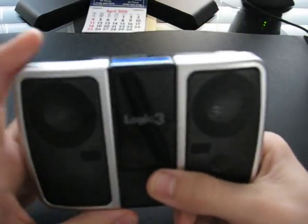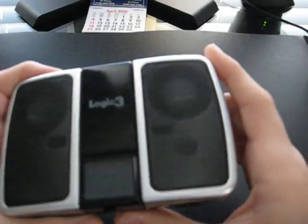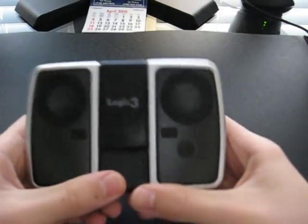It's a compact portable speaker system for iPods, MP3 players, and mobile phones, iPhone, and any other phone out there.